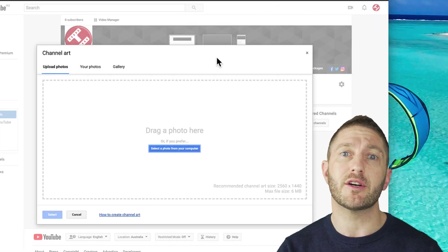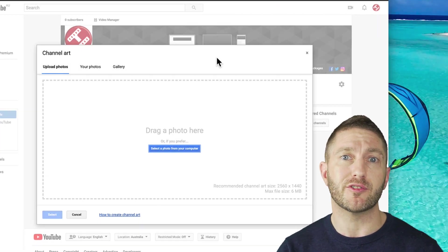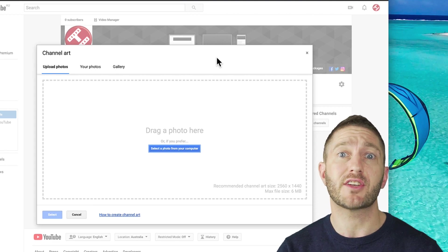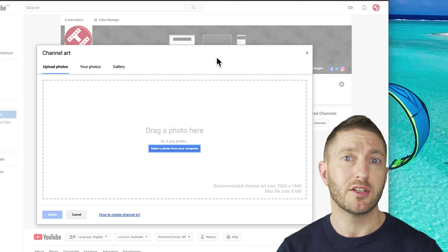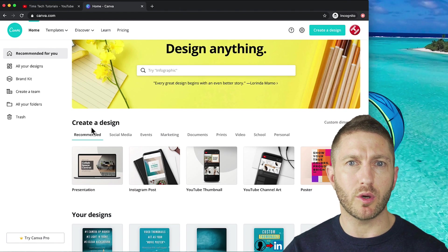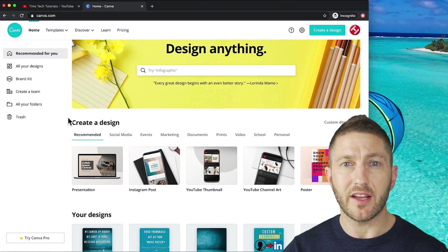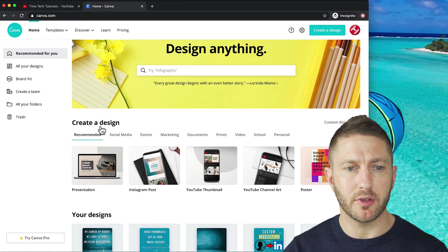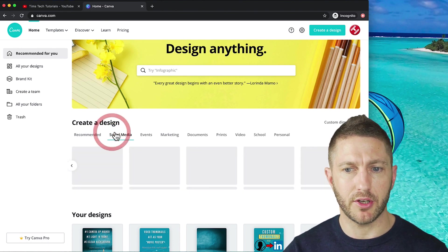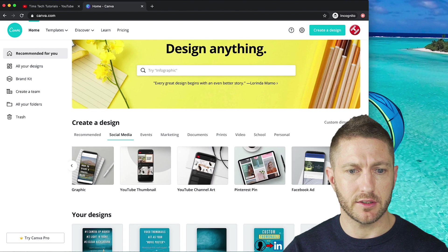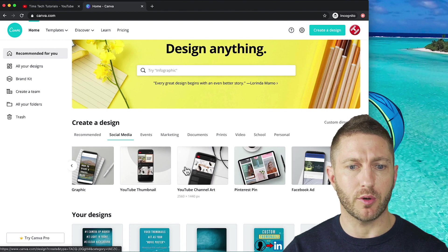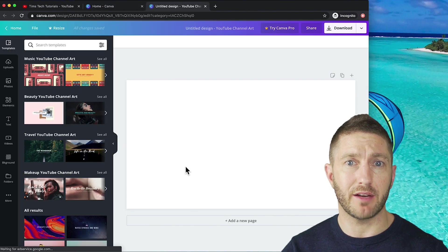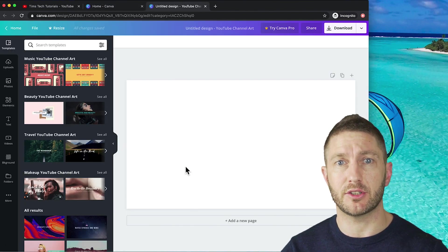What I recommend you to do here is to go over to a free graphic design platform such as canva.com. So let's head over there now. Real quick, once you're signed in, then come over to your template for YouTube, click social media and find YouTube channel art.